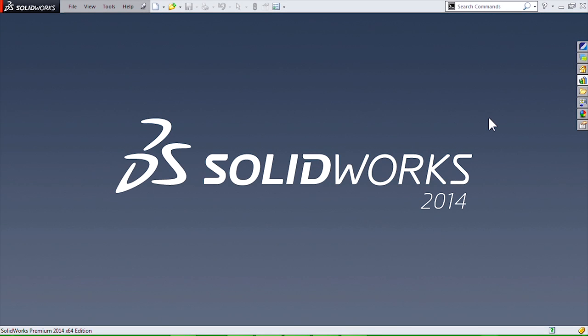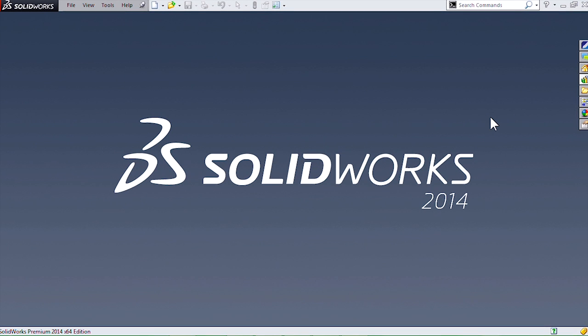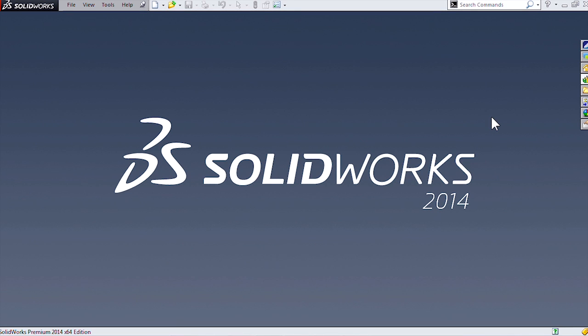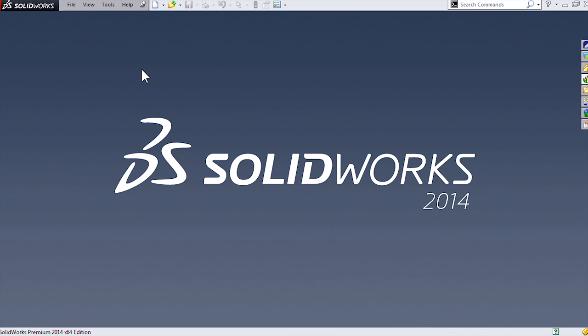Hello everyone, my name is Kirkwood Hines. I'm an applications engineer with Hawkridge Systems. Today I'd like to show you how to move files around on our computers without breaking any references that assemblies might contain or maybe drawings.